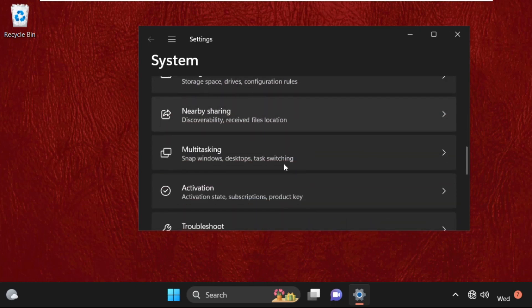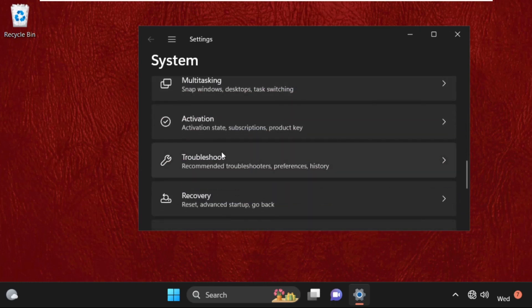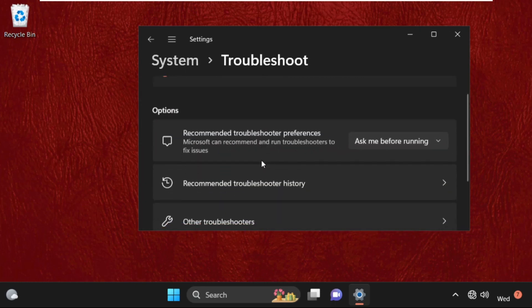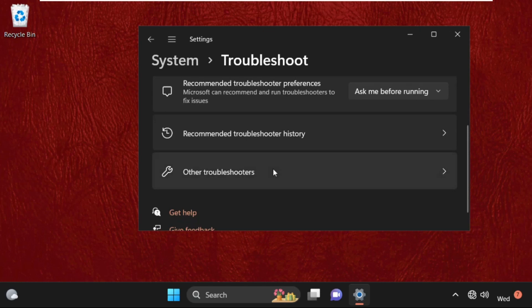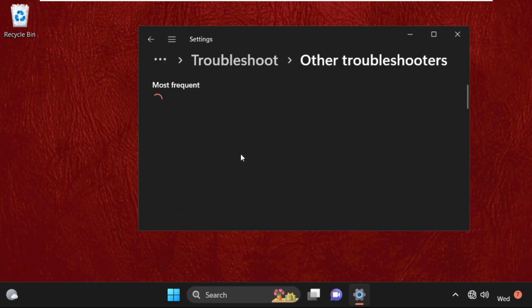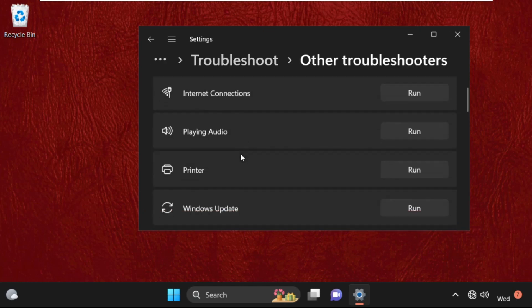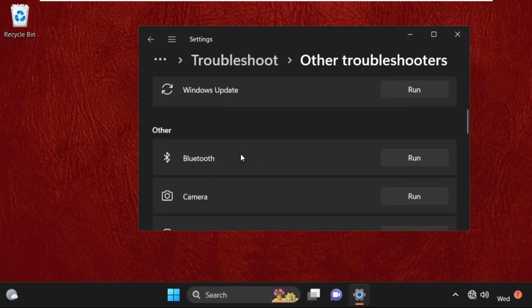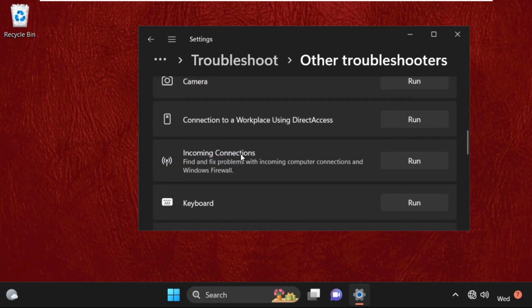Then simply click here to open it, then click on Other Troubleshooters. After that, scroll down and find Recording Audio.